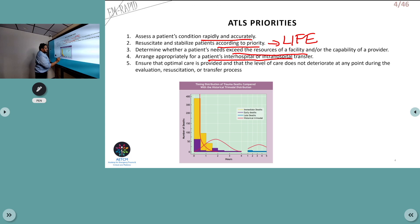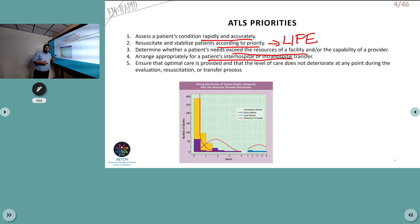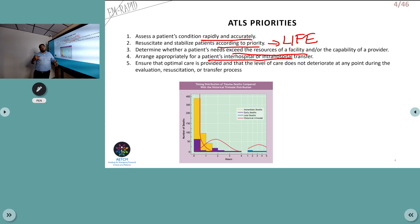There is a trimodal distribution of death in trauma. Immediate deaths occur within seconds to minutes and cannot be prevented. Early deaths occur minutes to hours after injury — with proper resuscitation, these can be prevented, and this is what ATLS targets. Late deaths occur hours to days later due to complications such as infection. Understanding this distribution is fundamental to trauma management.